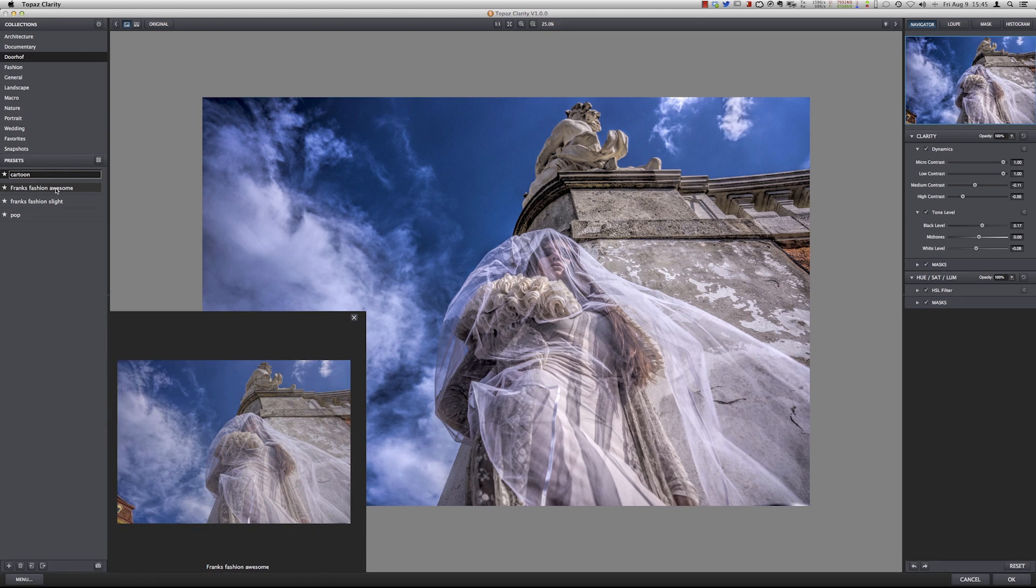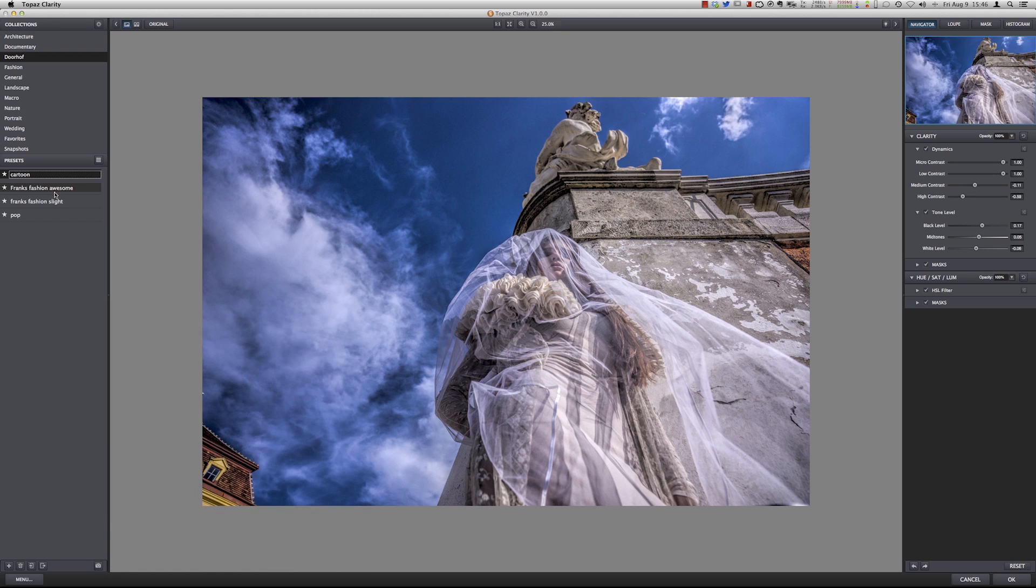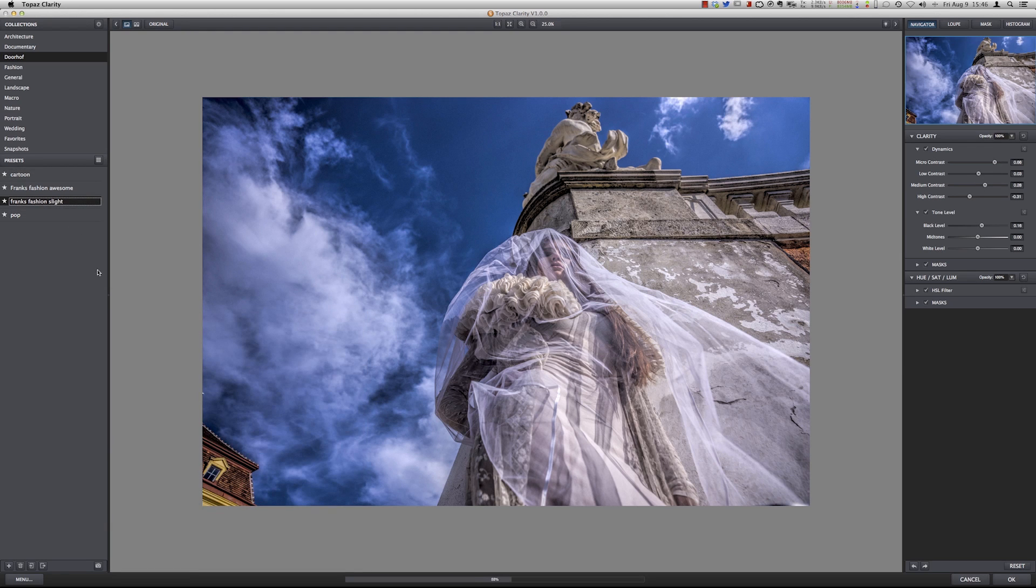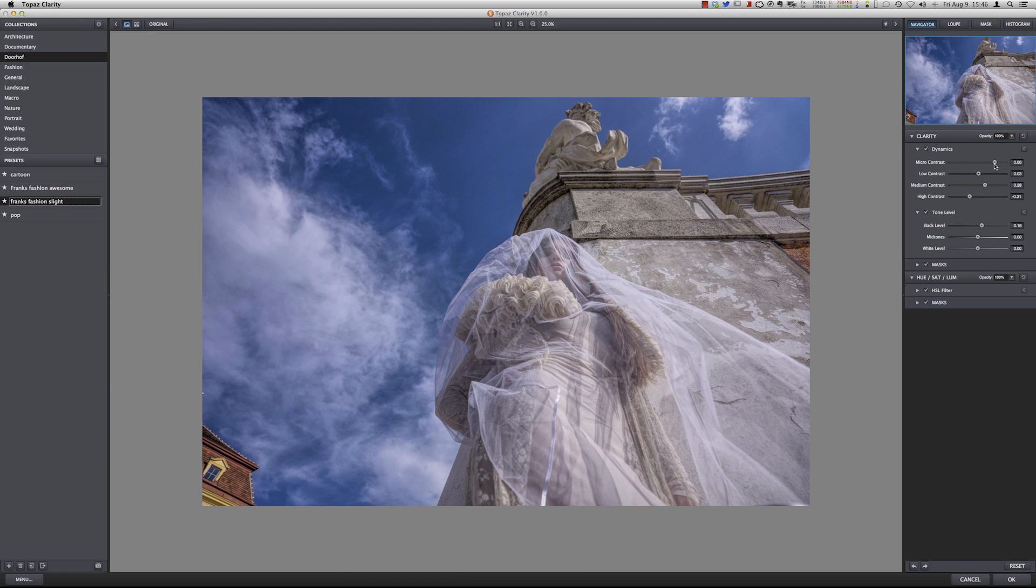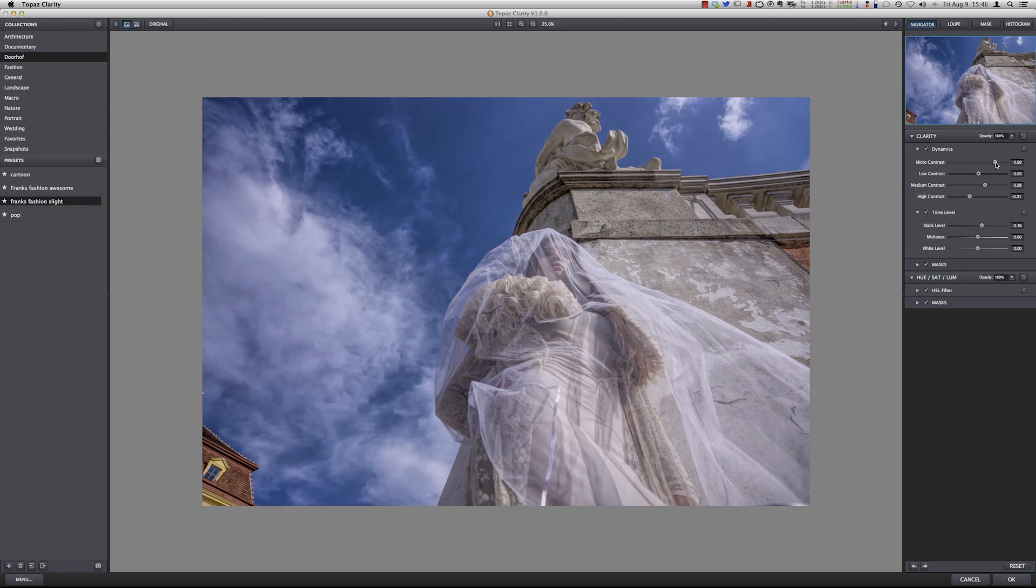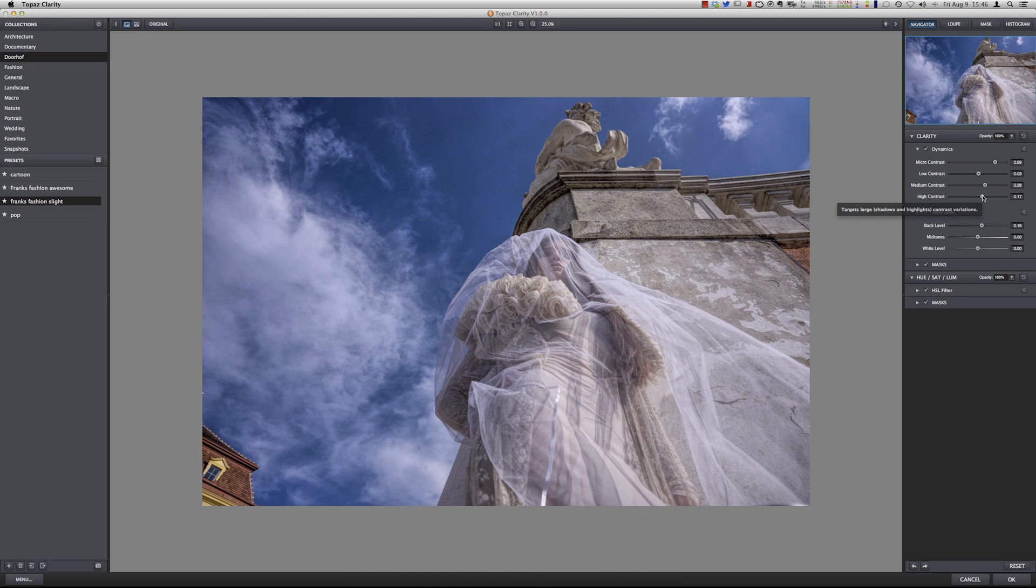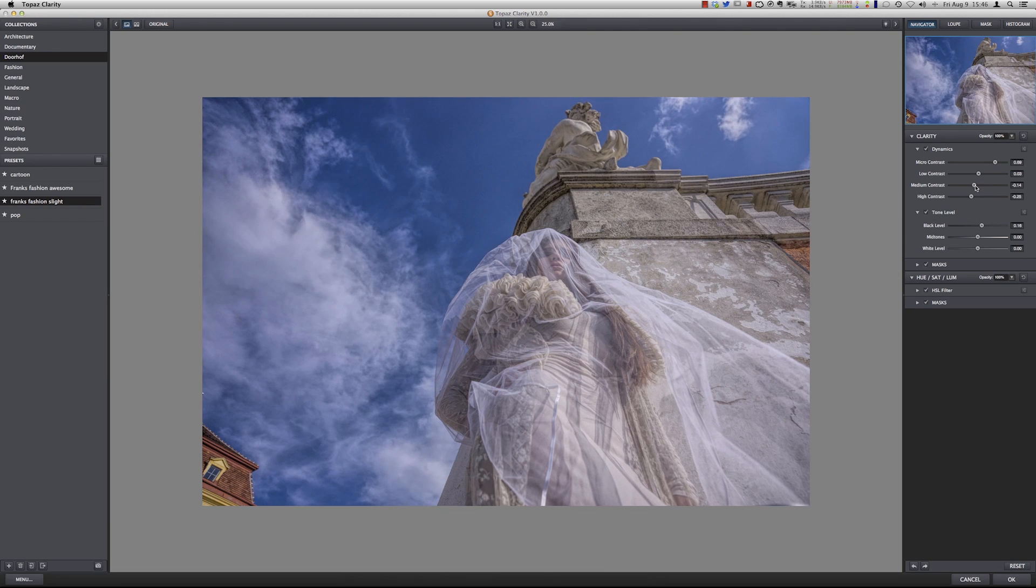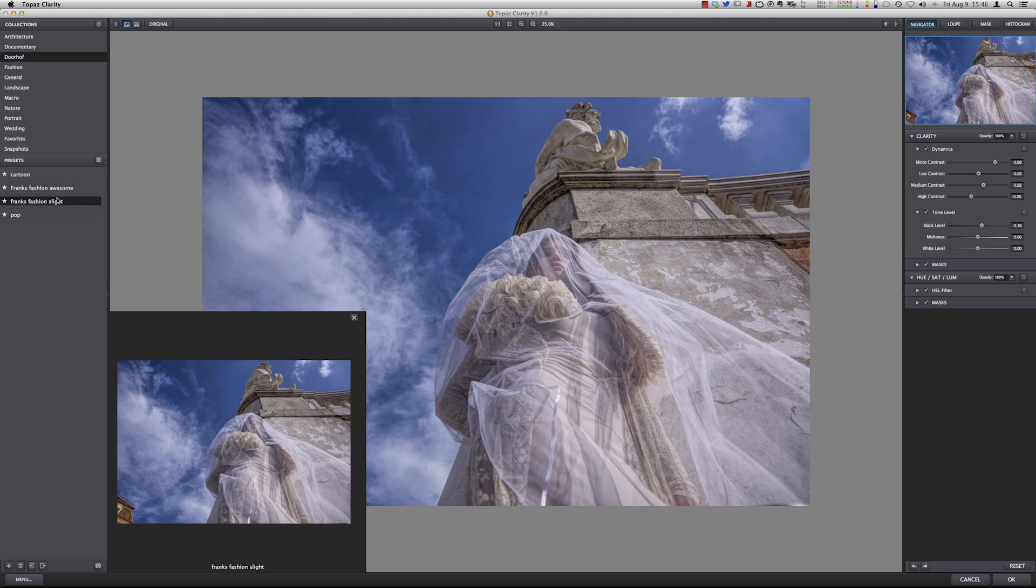So I created two other ones, Fashion Awesome and Fashion Slide. I think for this one I will go to the Fashion Slide. With the sliders over here you can do so much. The micro contrast actually controls a lot of the look you will get. I call it a little bit the pop. You can go to the low contrast, medium contrast and high contrast and just start playing with it. You can of course create your own style and store it.